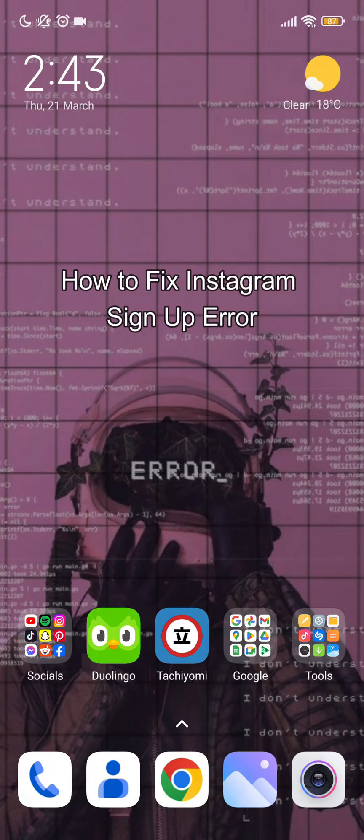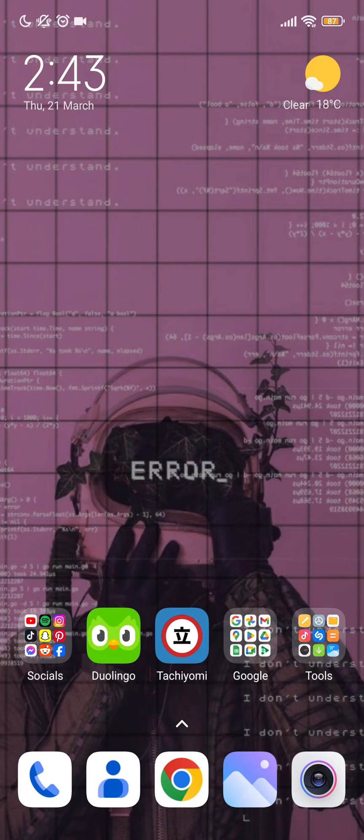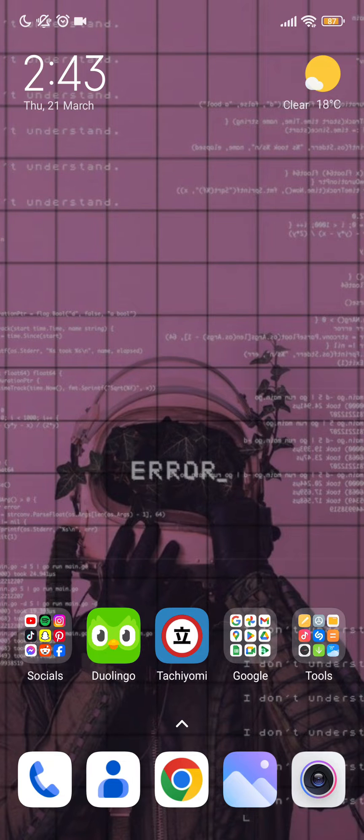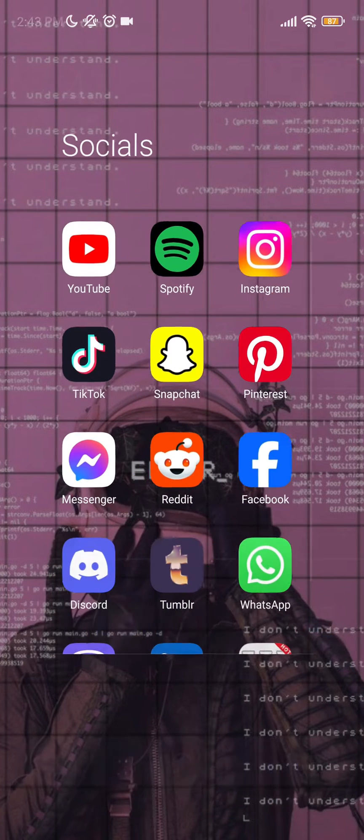Hello guys, welcome back to our channel. Today in this video, I'm going to teach you how to fix your Instagram if it is showing a sign-up error. First of all, open your Instagram app on your mobile phone.